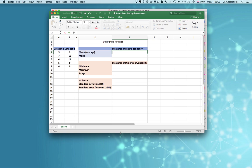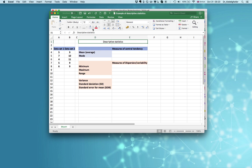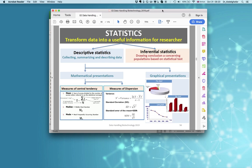Today we are talking about descriptive statistics. In your research work you need to describe your data statistically, either for your thesis, paper, or whatever. Let's suppose we have two data sets, data set 1 and data set 2, and here we have two descriptive statistic measures: measure of central tendency and measure of variability. Descriptive statistics involves collecting, summarizing, and describing data through mathematical or graphical description.